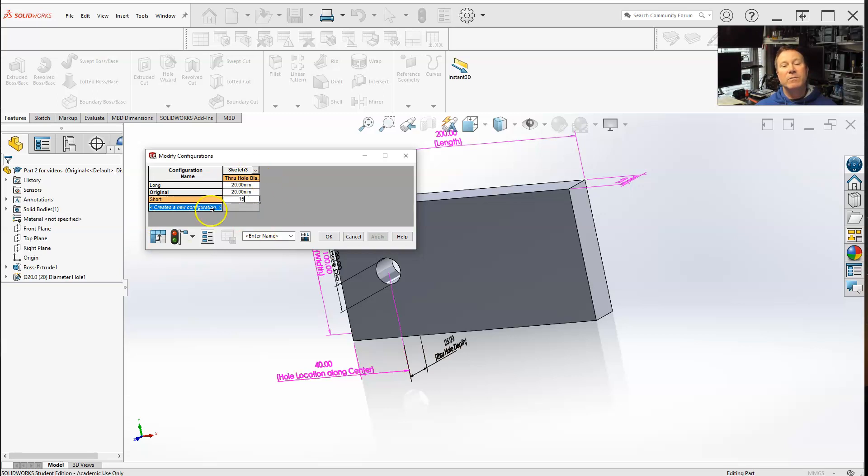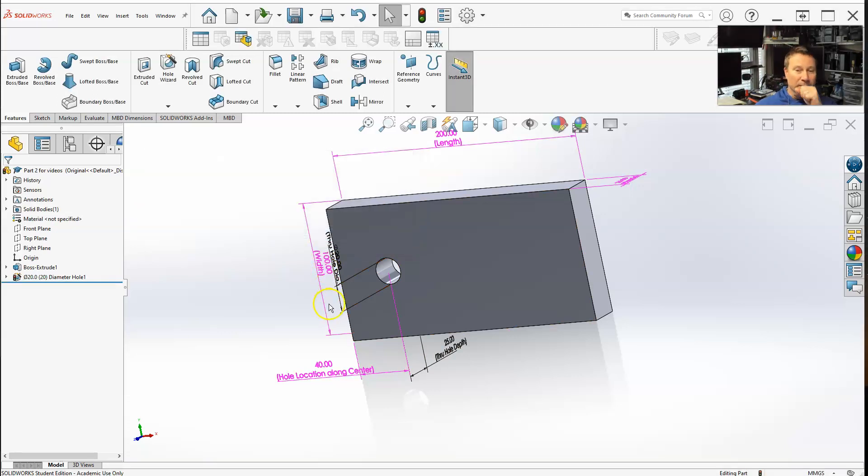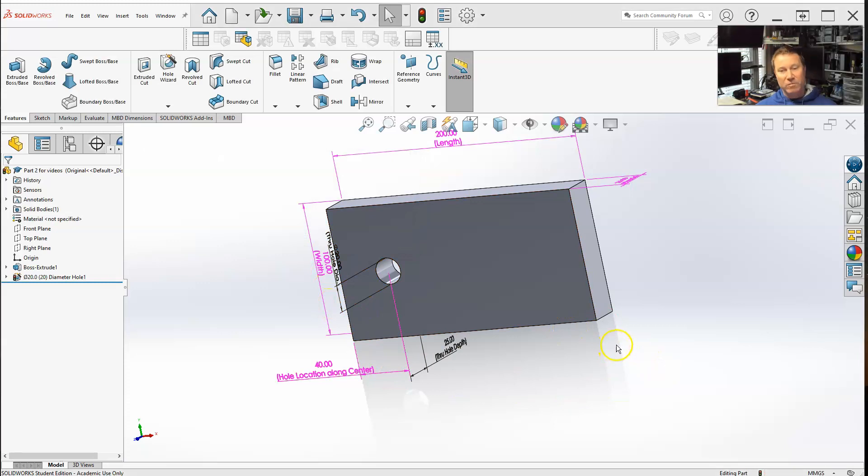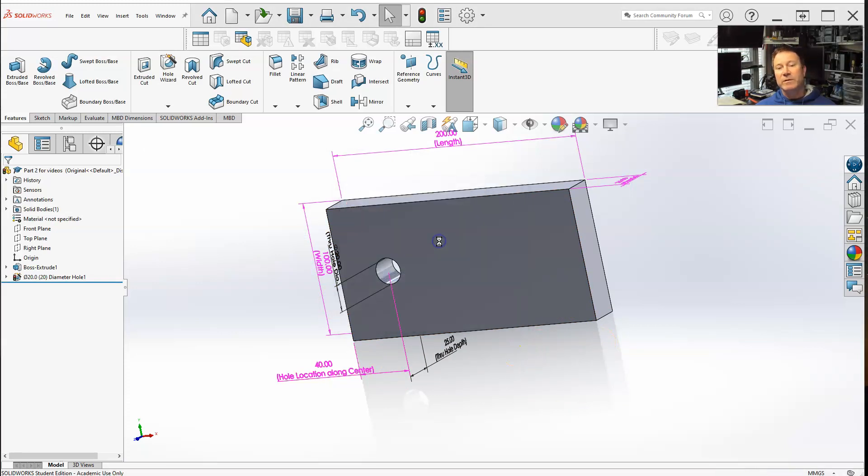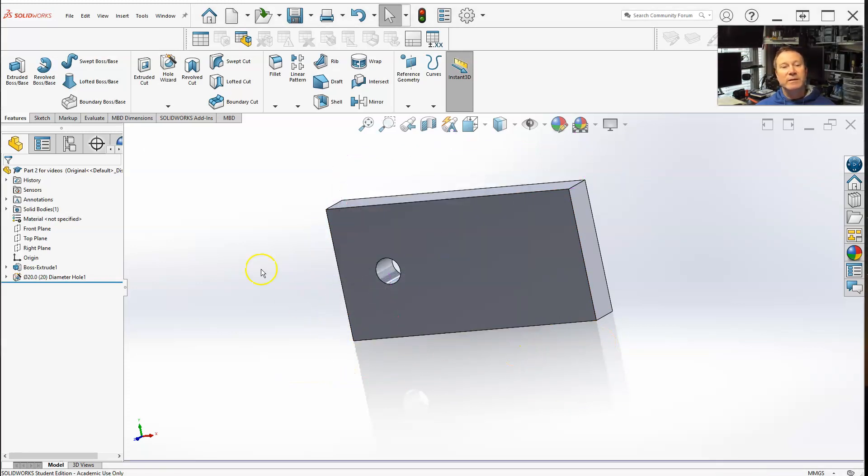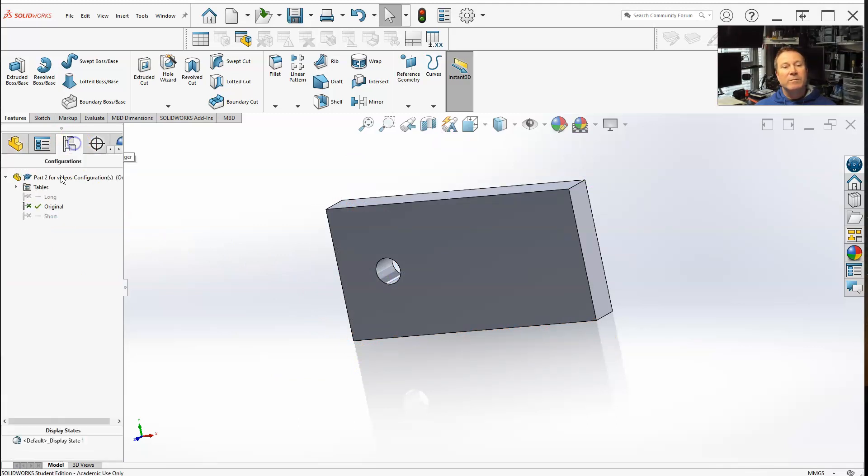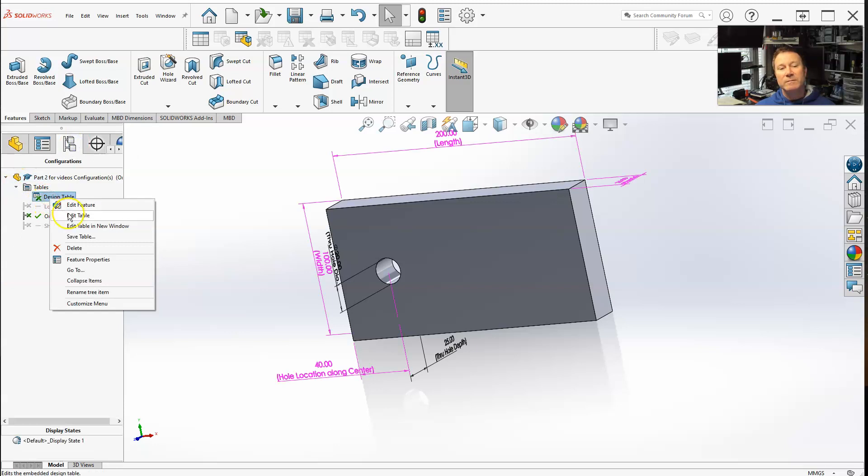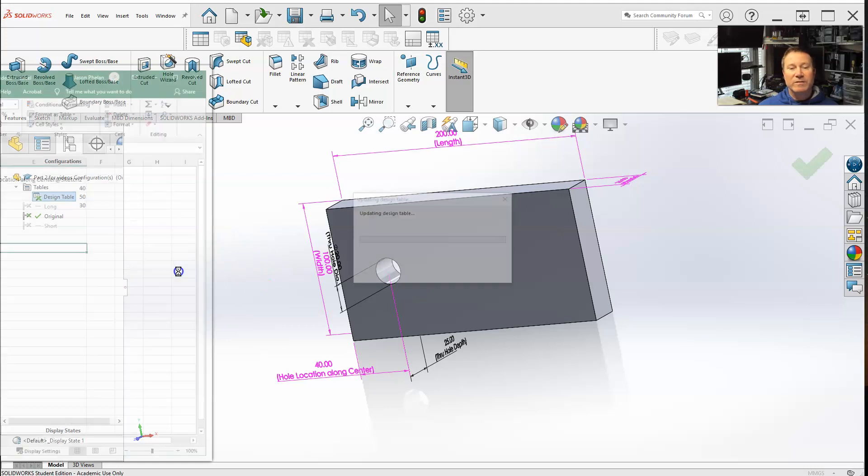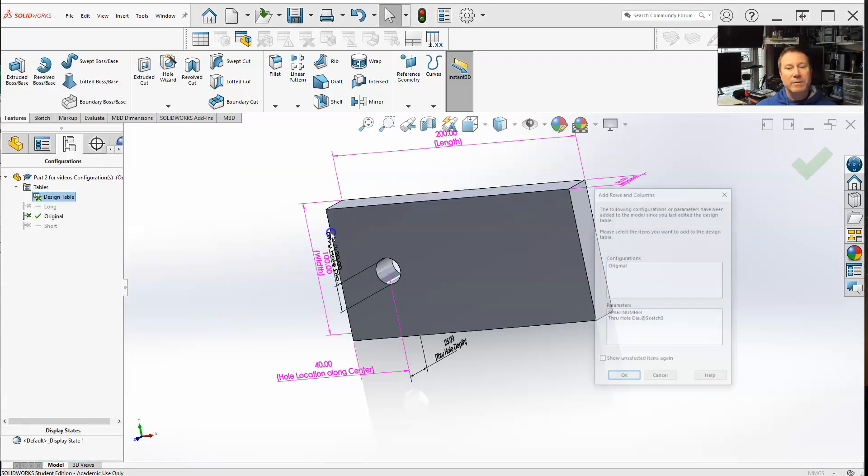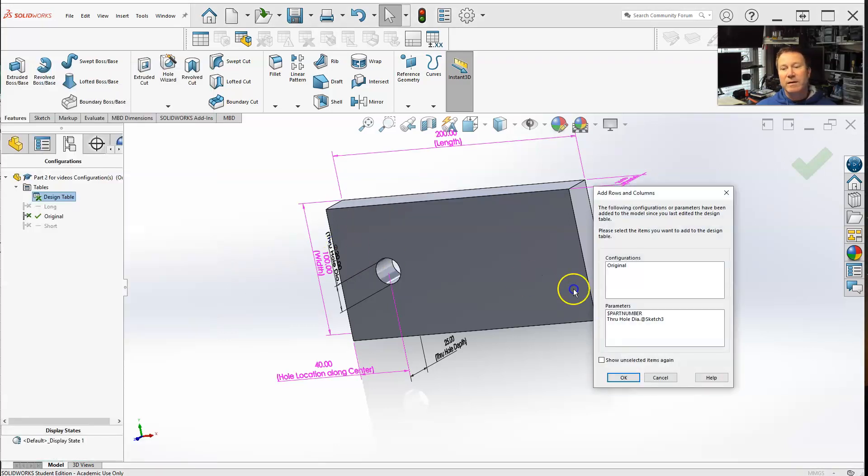Now, when I actually select okay, let me hit control S, rebuild, save document. If I were to go to my configurations, let me open the design table, edit table. Now, wait a second for this to open up.